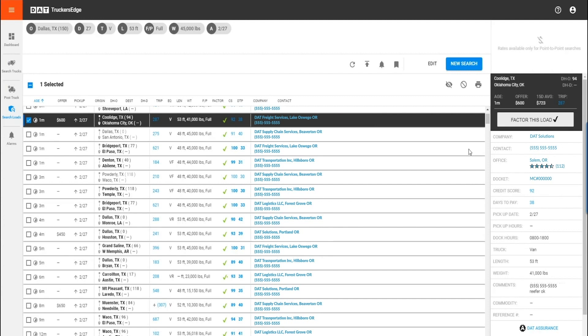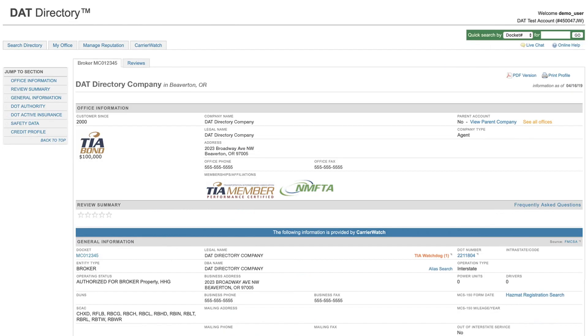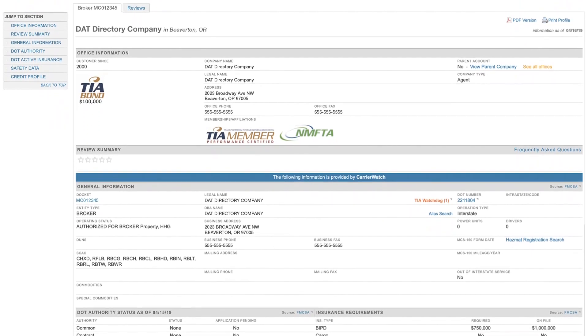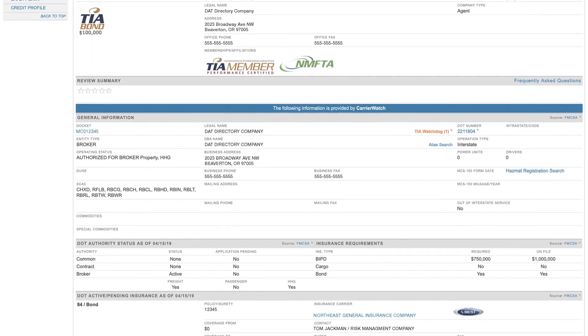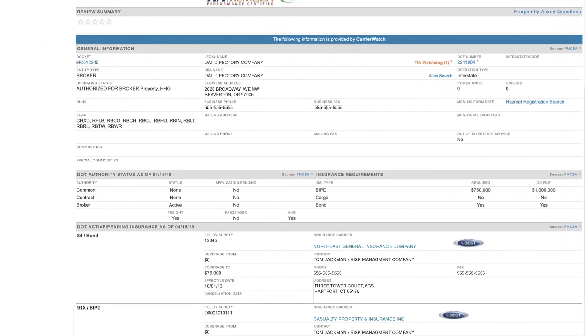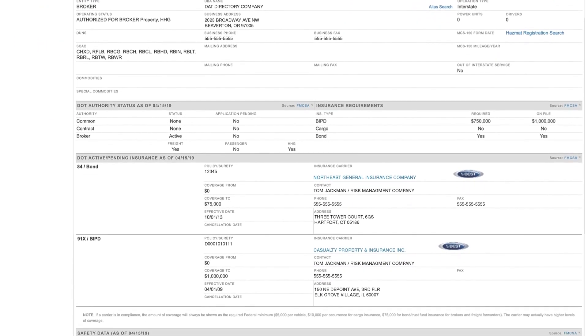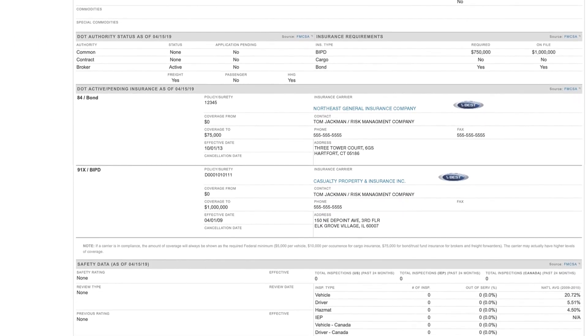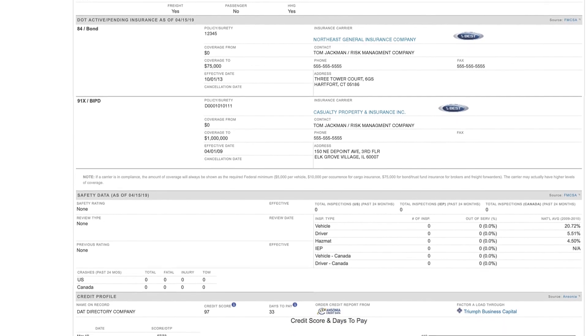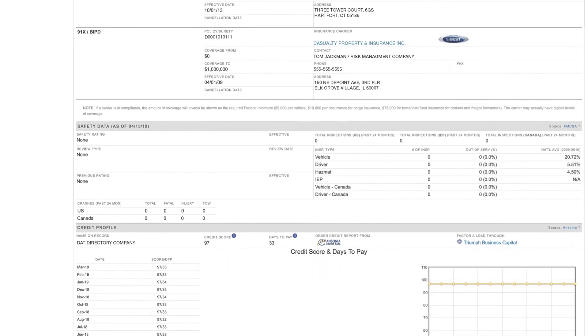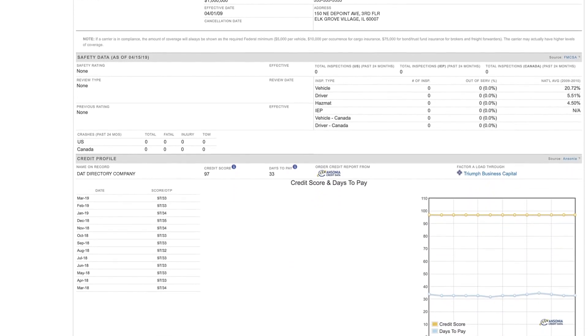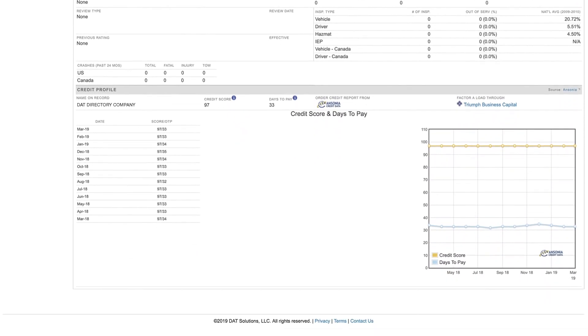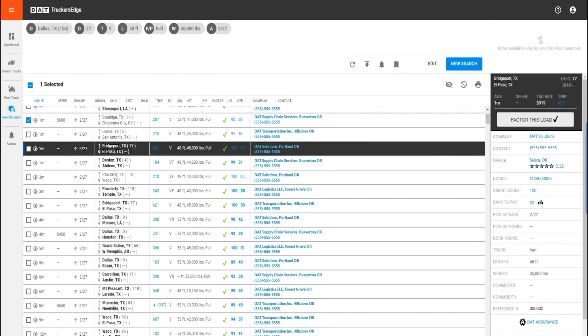Once you've found a load you like, click on the company name and you can research that company in the DAT directory where you will find reviews, credit score, days to pay, info about their authority from the FMCSA, and more.